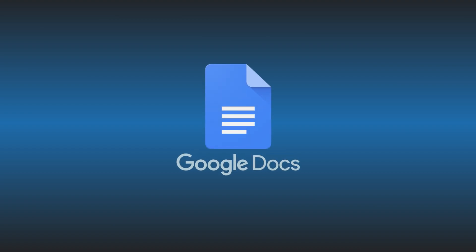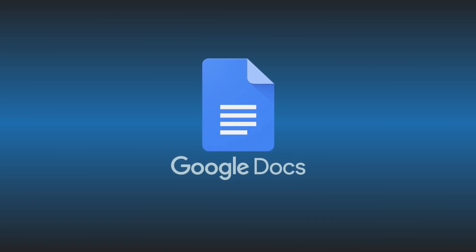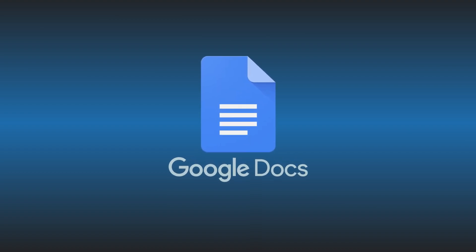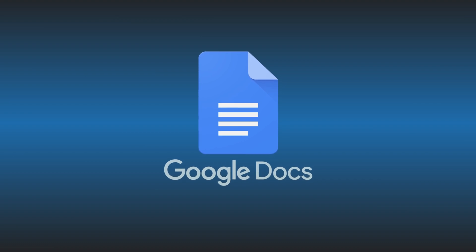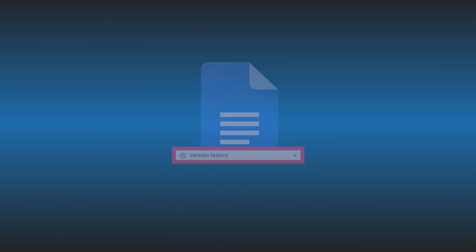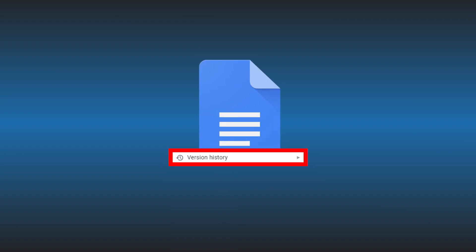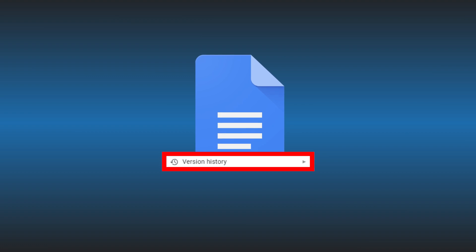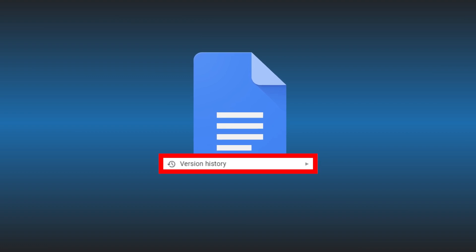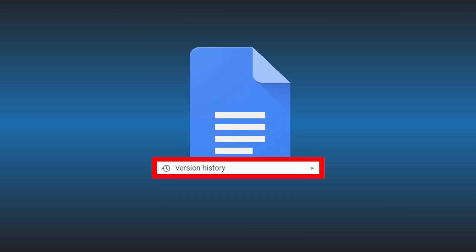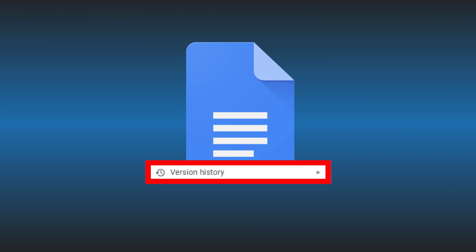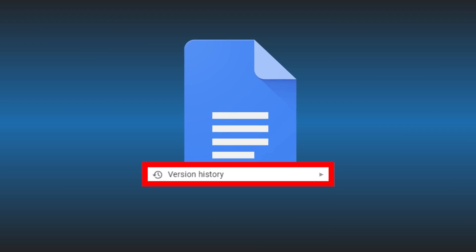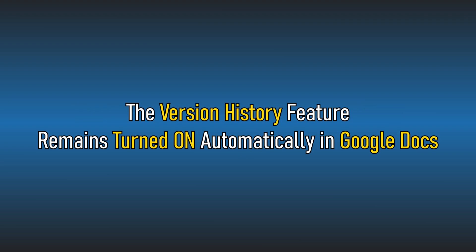Google Docs automatically saves your document and creates a backup of any changes you made to a document. It saves all these changes in the form of version history. You can use this version history to view the changes you made in your document and restore those changes. You don't need to enable version history in Google Docs. The version history feature remains turned on automatically.